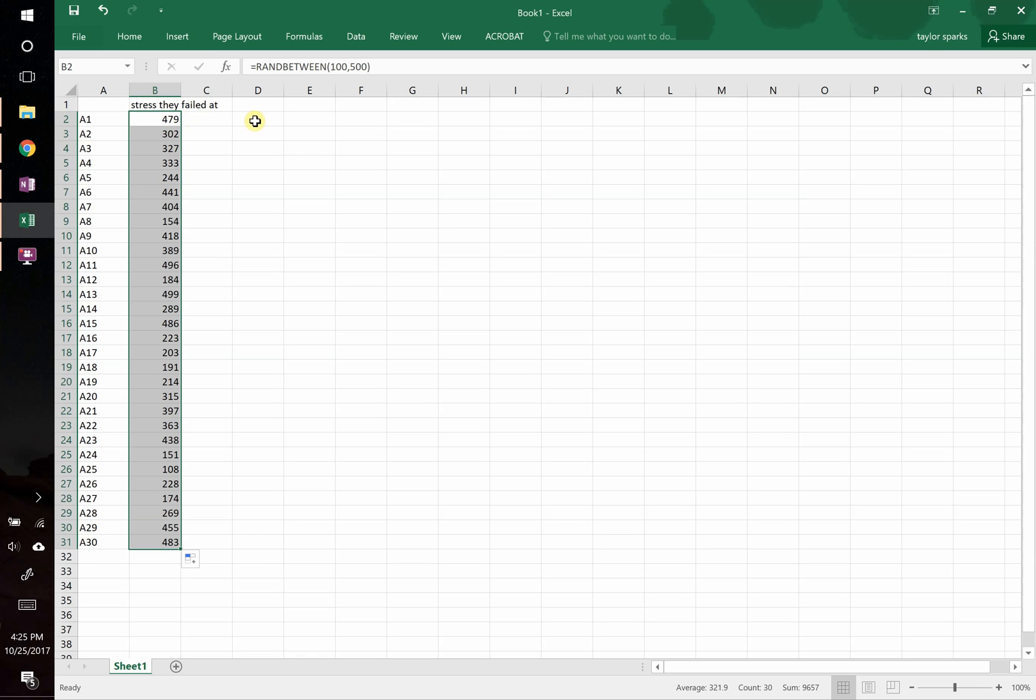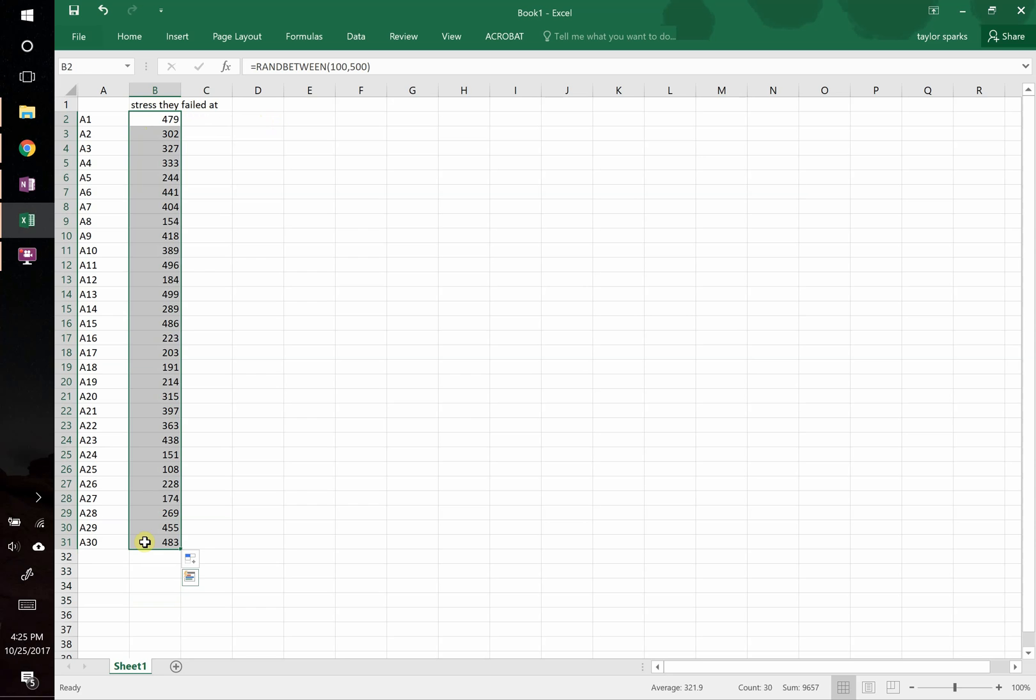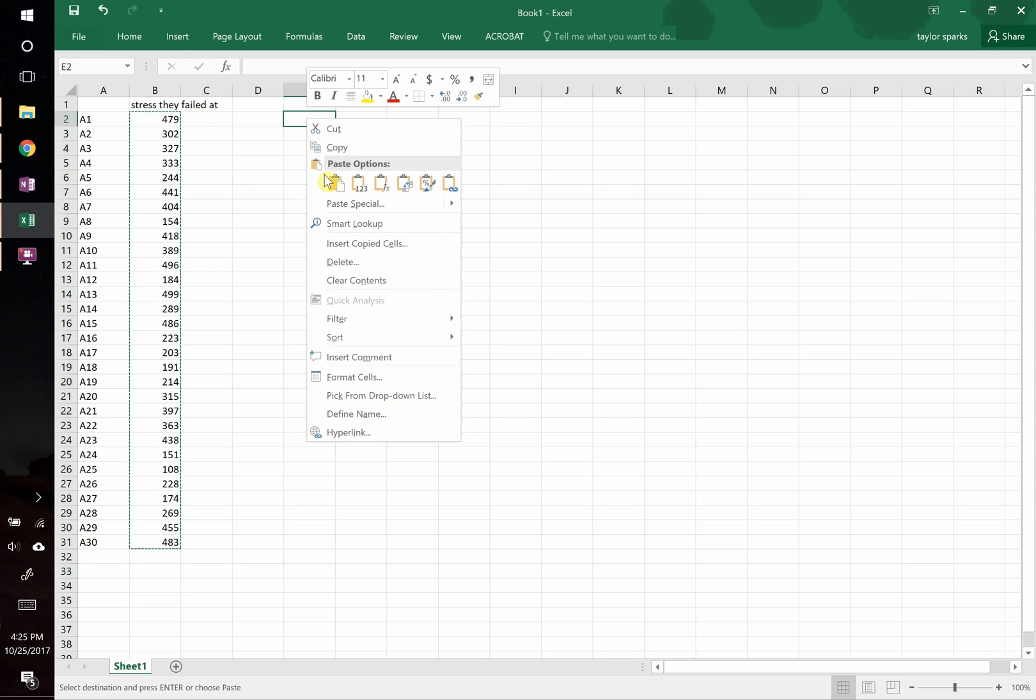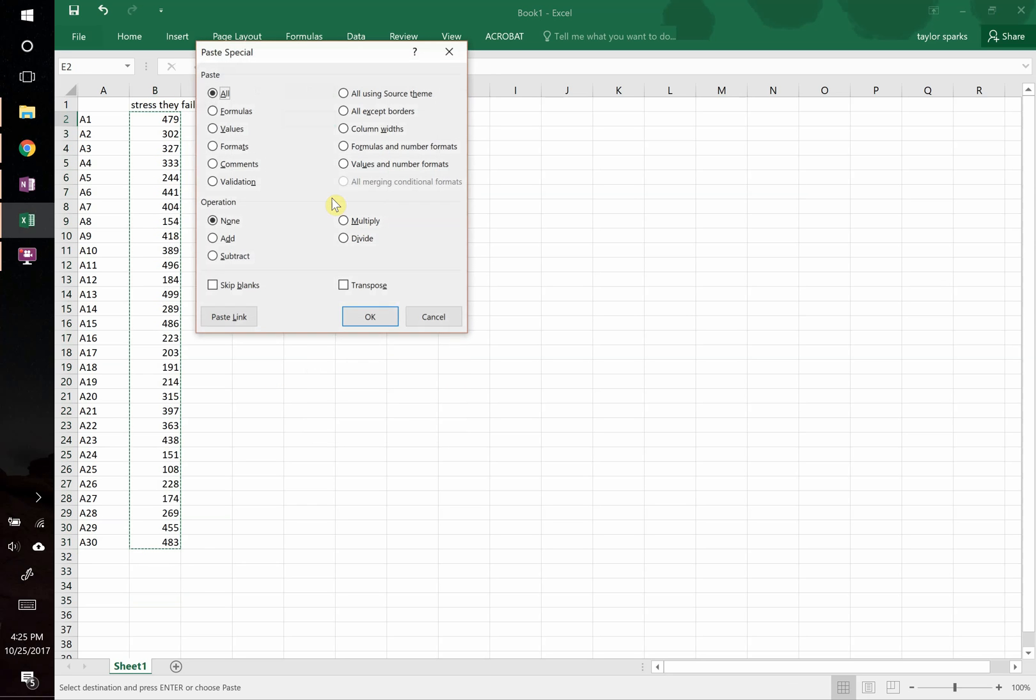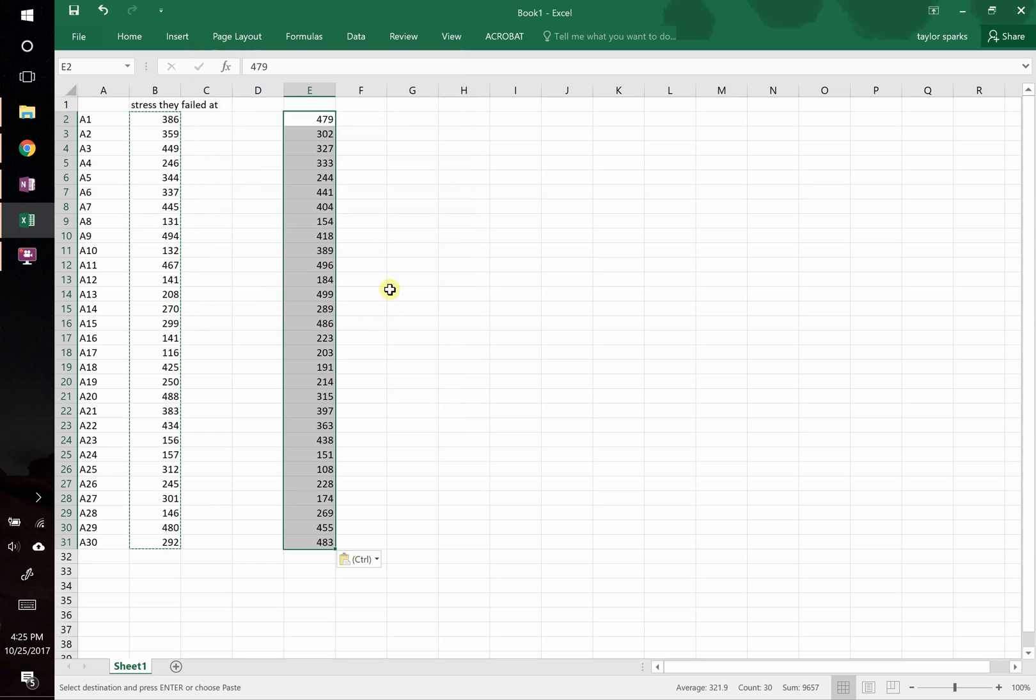The next thing that you need to do then is you need to take this, copy it, come over here, paste it. You're going to paste special, and you're going to paste it as values. So then I've got the actual values that they were.